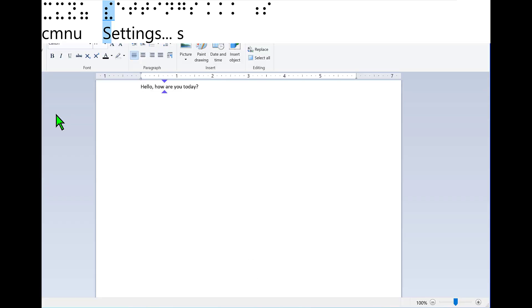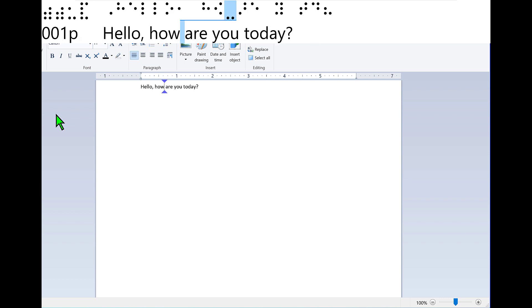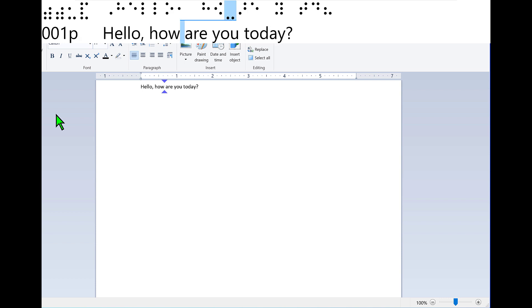Document dash WordPad. Edit. Default left parent all applications, right parent dash JAWS. Fusion settings center dialog. Three View, Level 1. General three items, Braille and Text Viewers. Settings center opens to the location for Braille and Text Viewer settings.